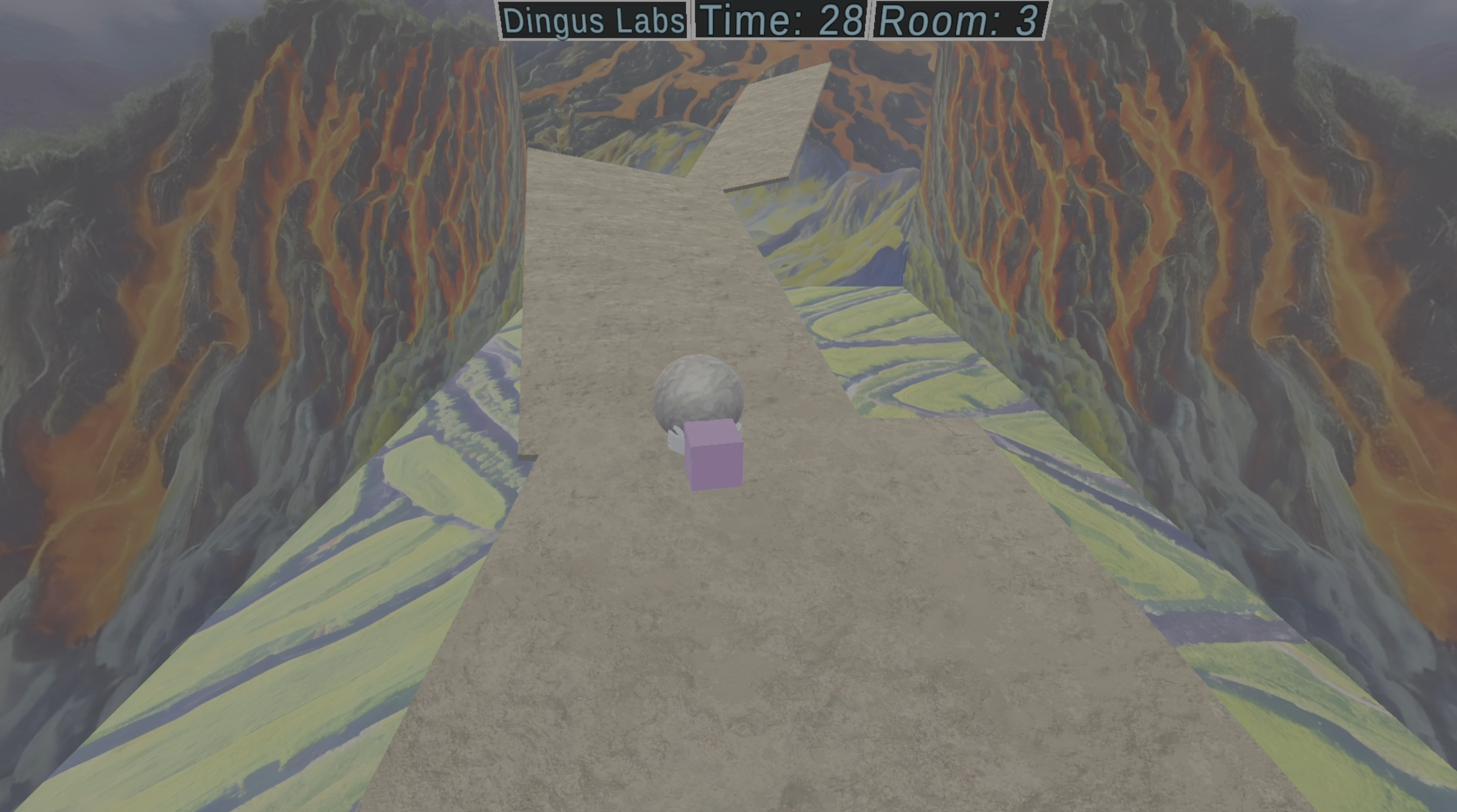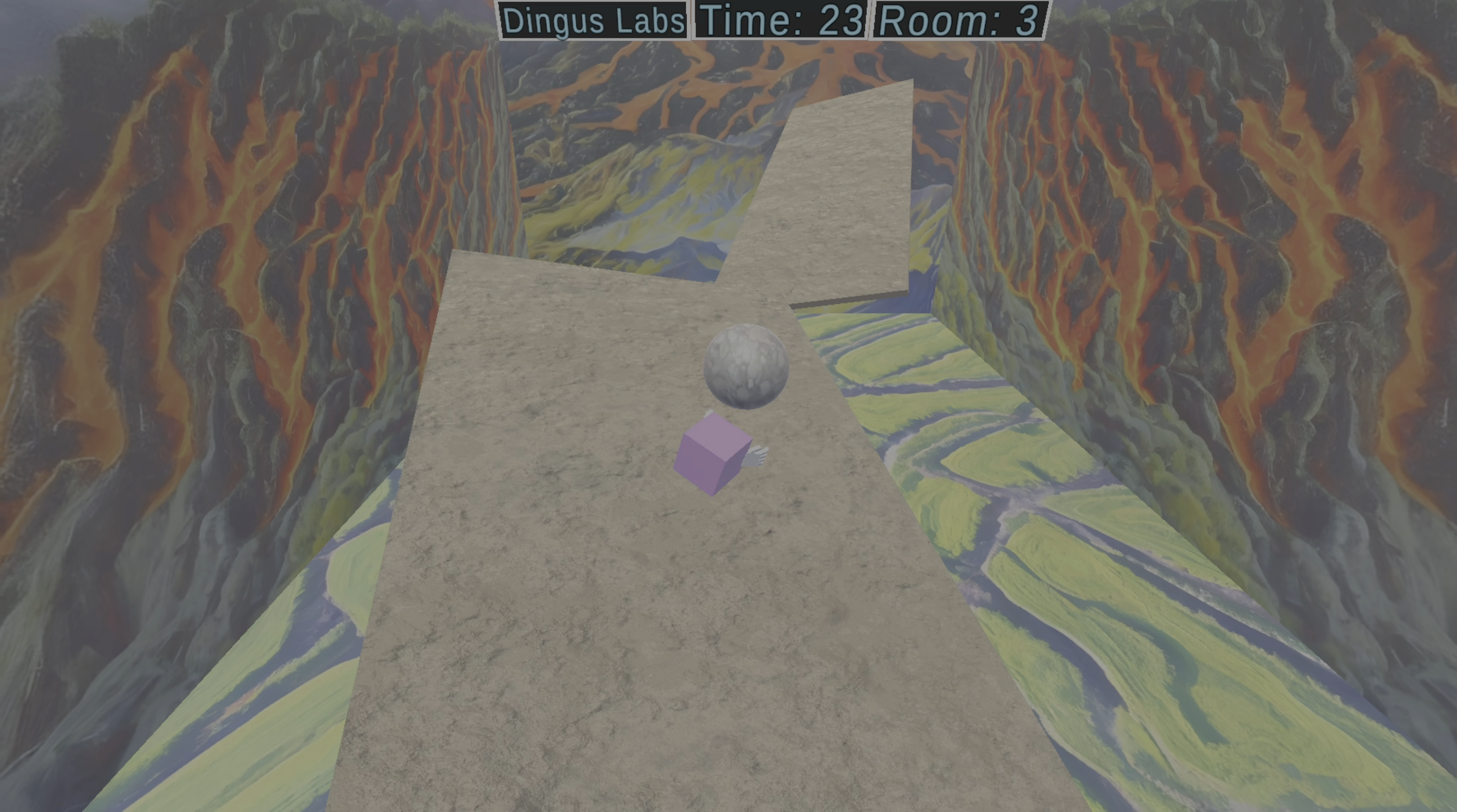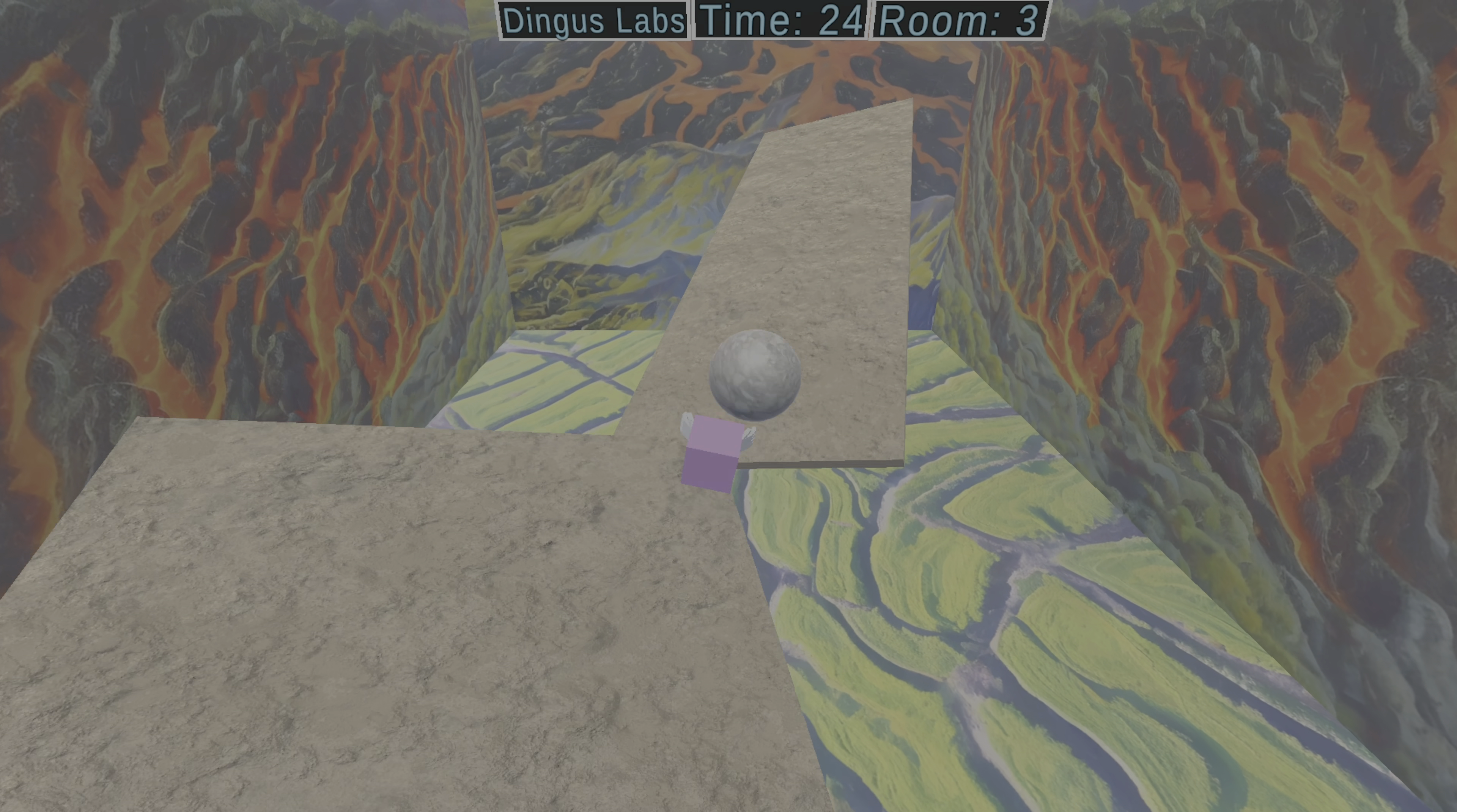Our next level introduces a new obstacle for Dingus: slopes and drops. Dingus has to learn how to account for falling off an edge, as well as dealing with different angled slopes. So far, he's only ever had to push a boulder directly uphill. Now they can also have slants. I'm curious to see how long it takes him to learn how to accommodate for these.